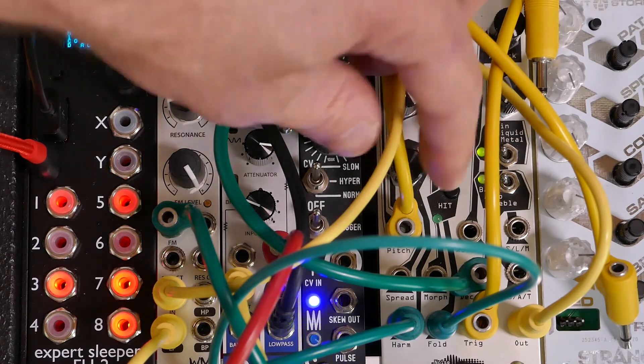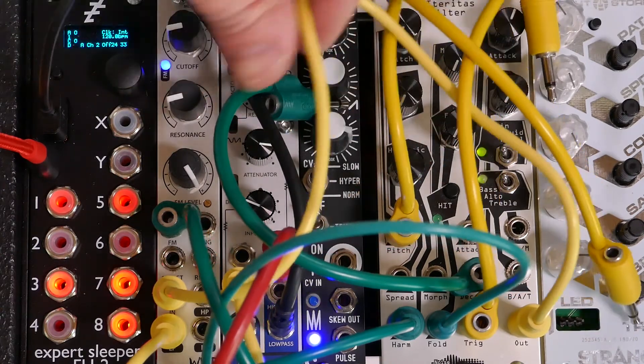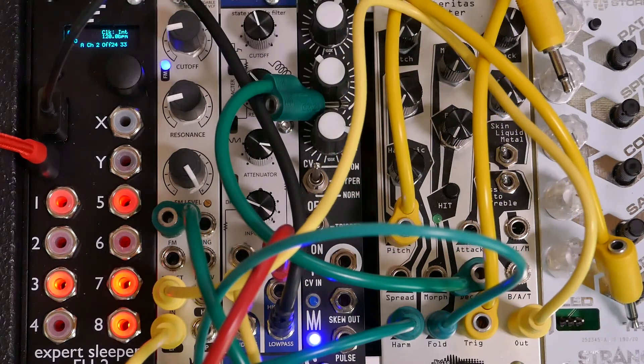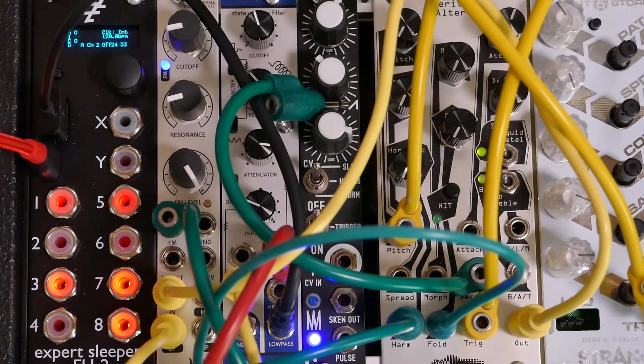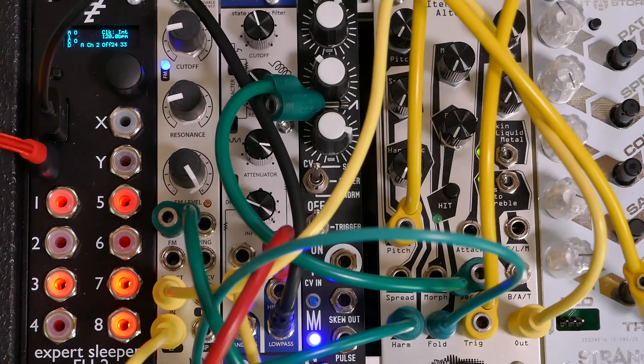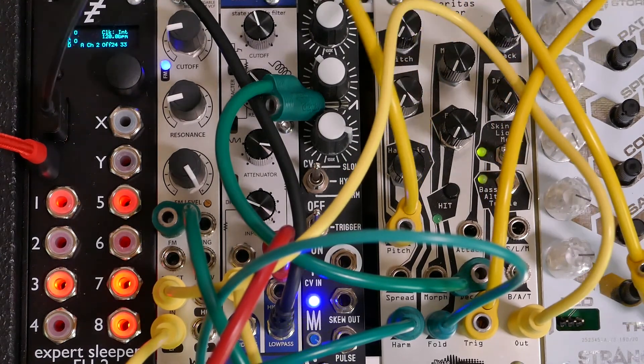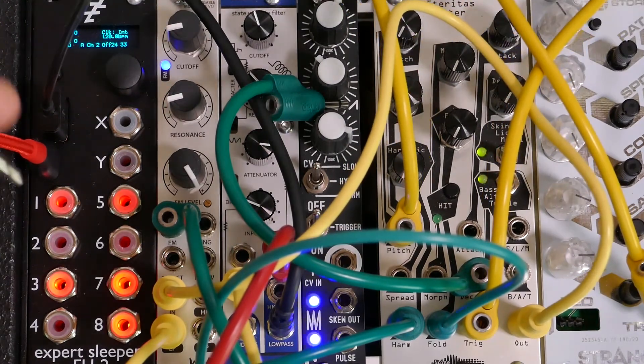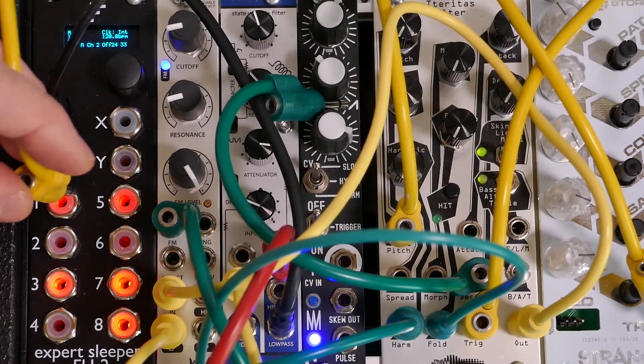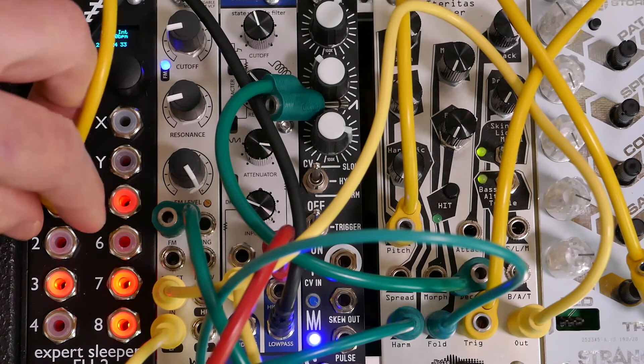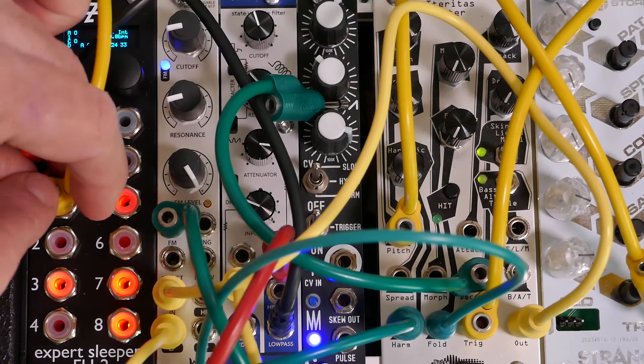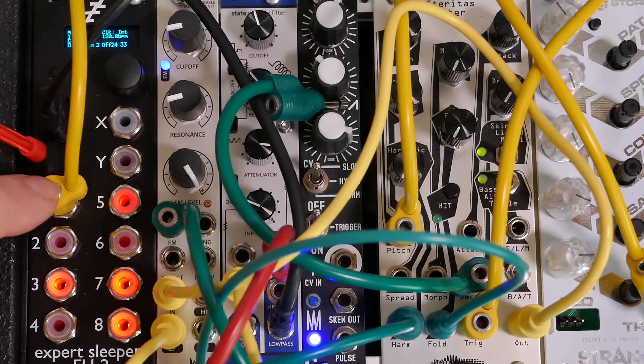I'll connect the pitch voltage to the pitch input on my oscillator. I like to use stackable cables on this module because then I can route all these voltages to different things.